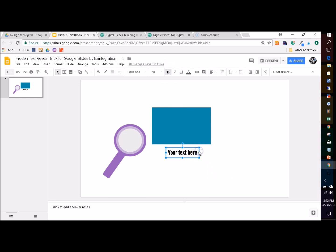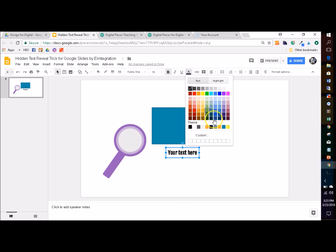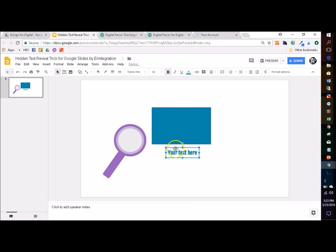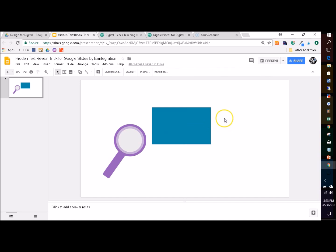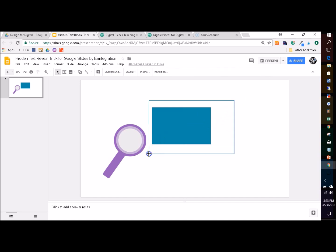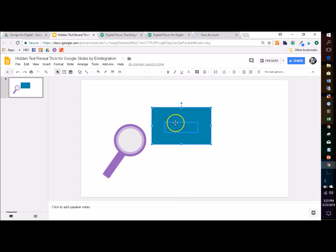The most important part is after typing whatever it is you want to type in the text box, you want to change your text color to be the exact same as your shape. Then drag it on top of the shape so that it disappears. Now if you want to move everything, you can select it — you'll still see that you can select it, you just can't view it.